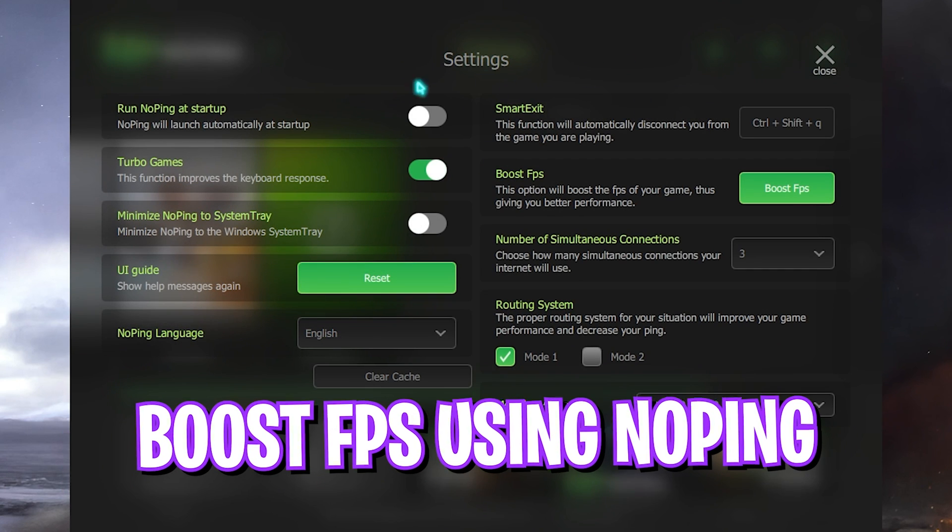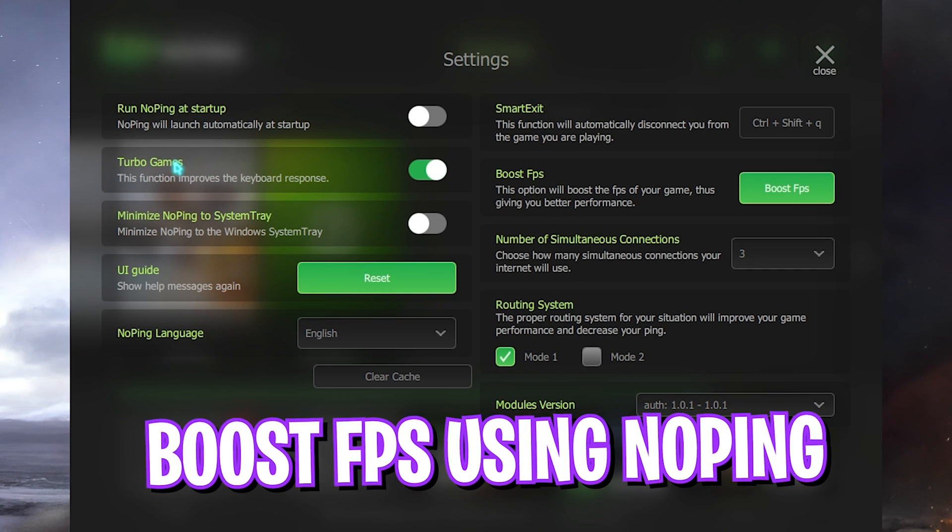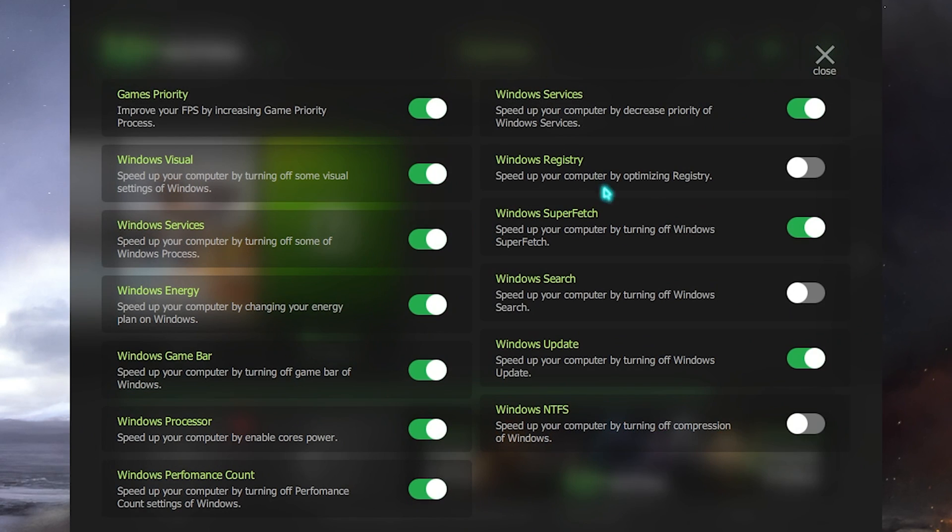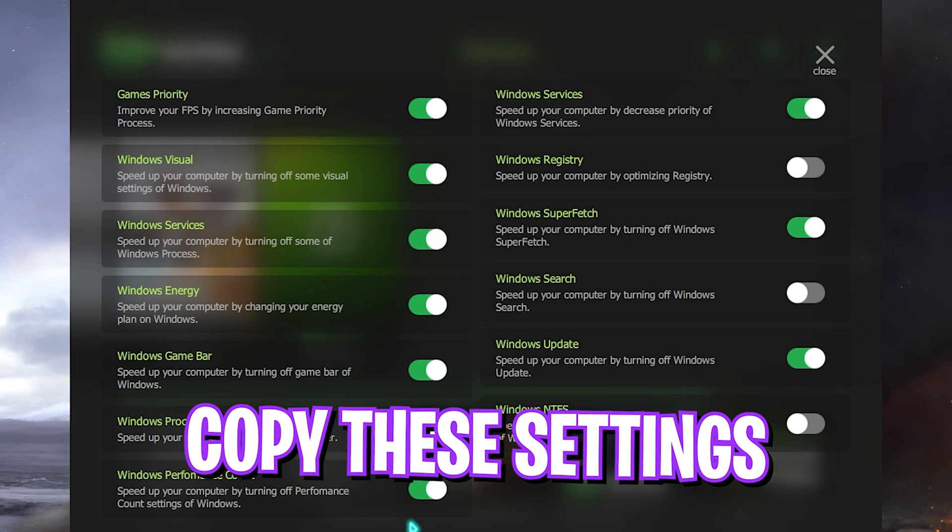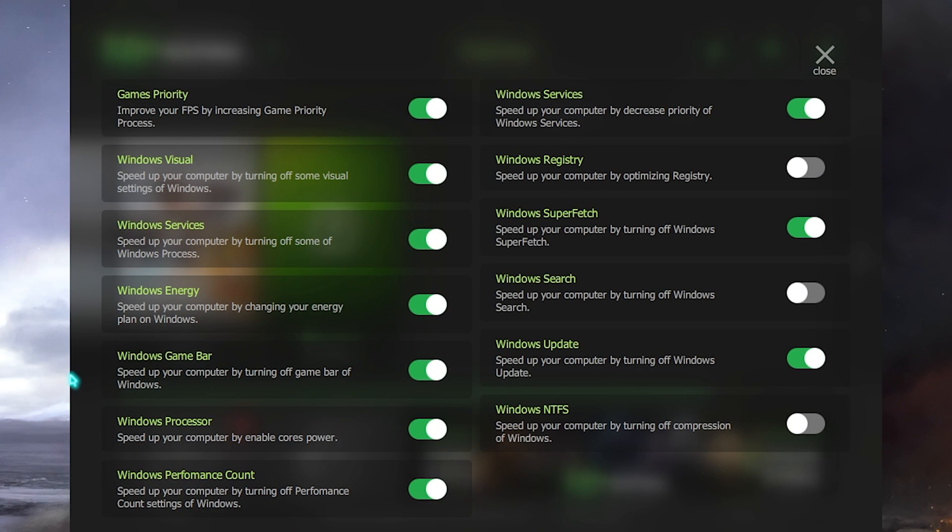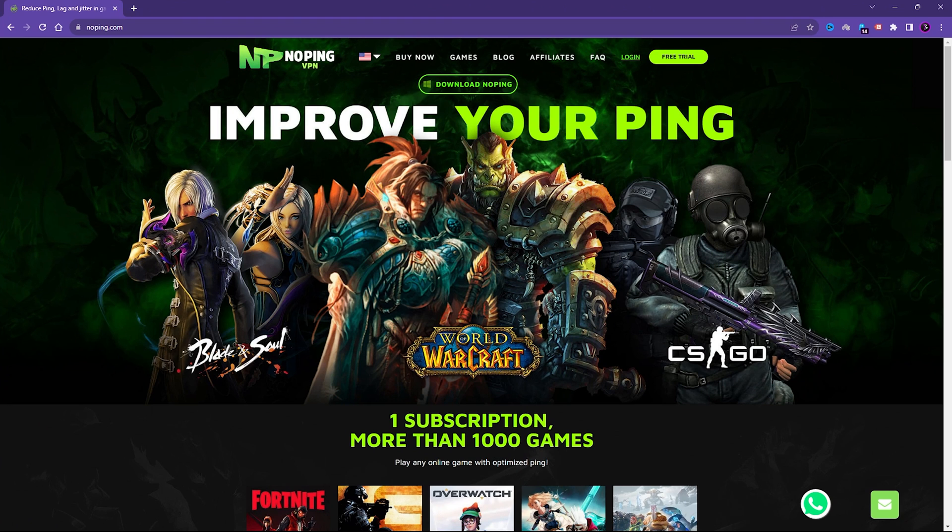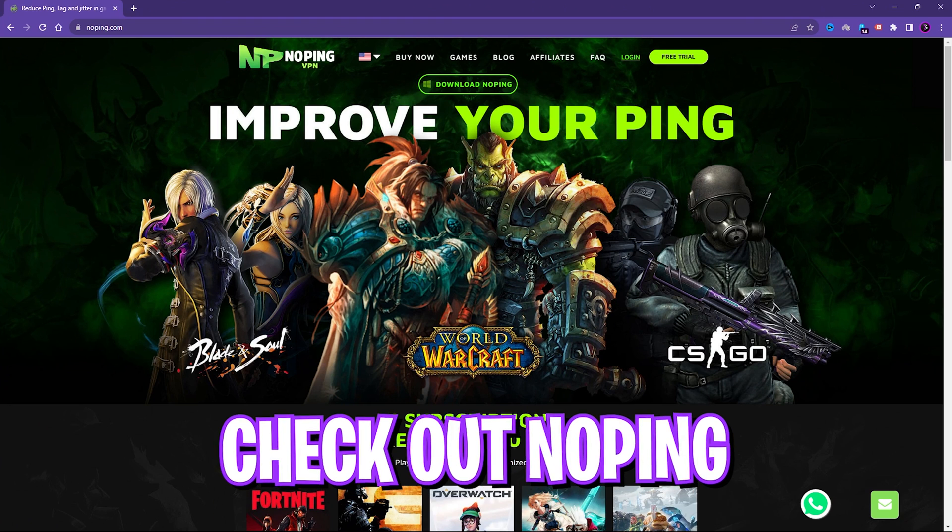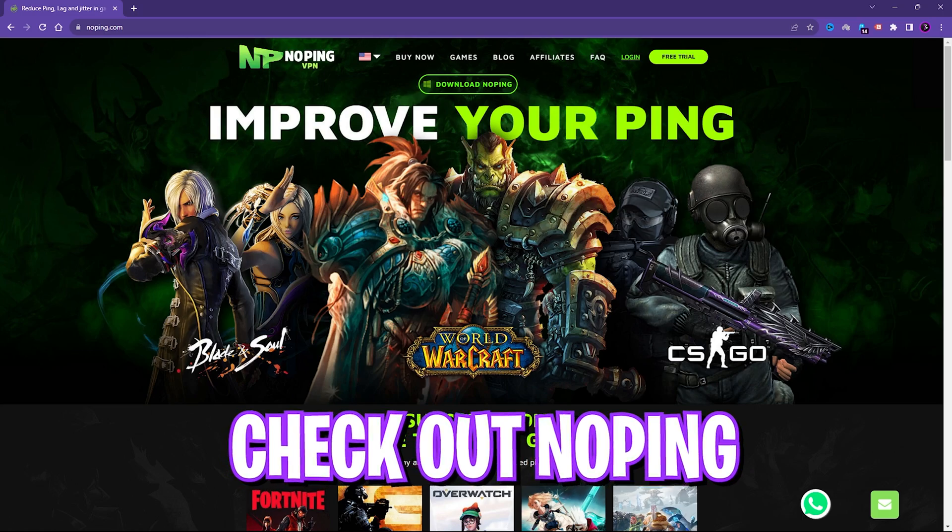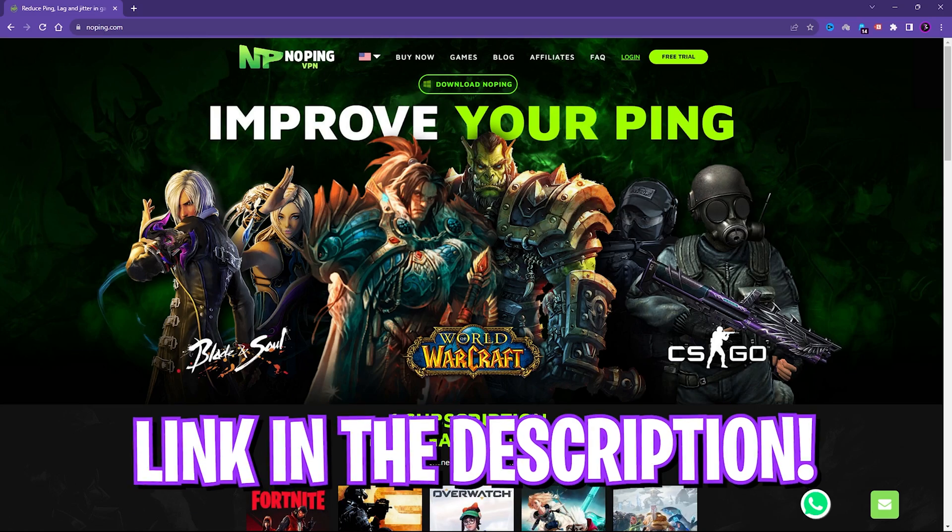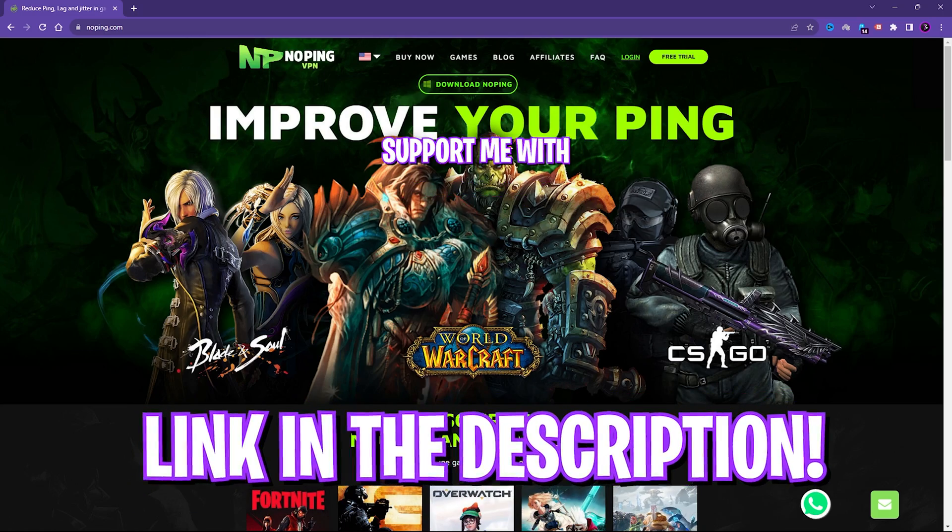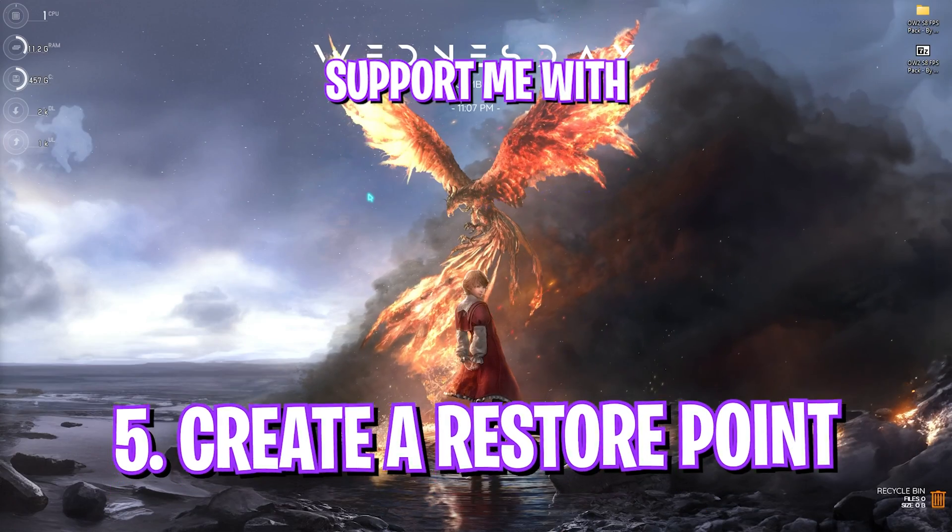The best part about No Ping is the settings where you can simply enable Turbo Games. This will improve your keyboard response whenever you're playing the game. In the Boost FPS section, if you just turn on all of these options it will give you the best FPS possible whenever you're playing the game. I highly recommend you guys to use No Ping to boost your network performance in the game. Links are in the description below.